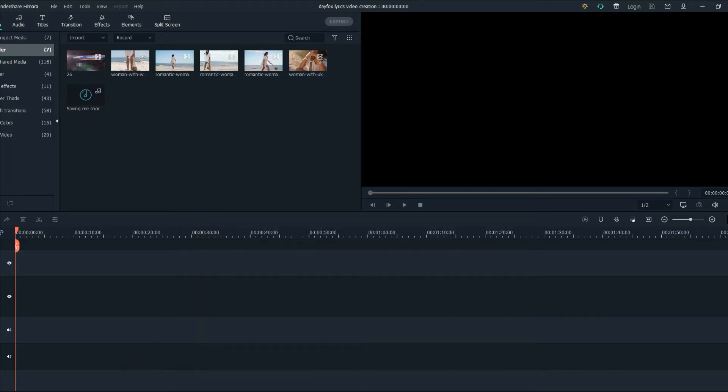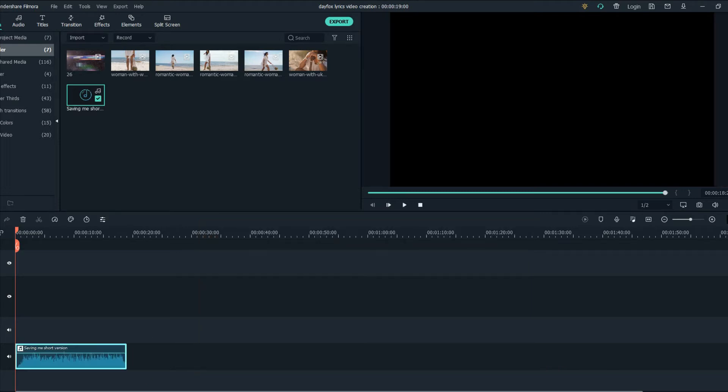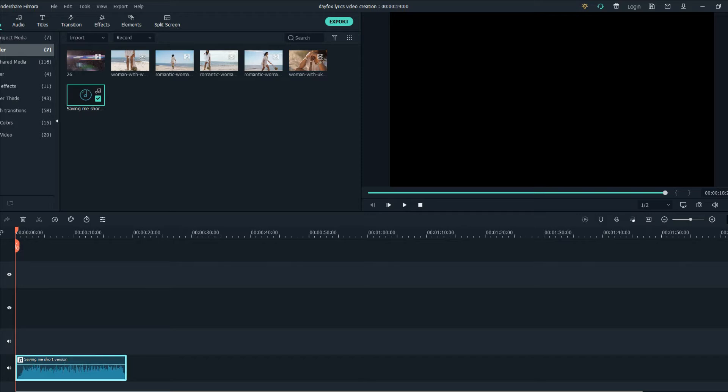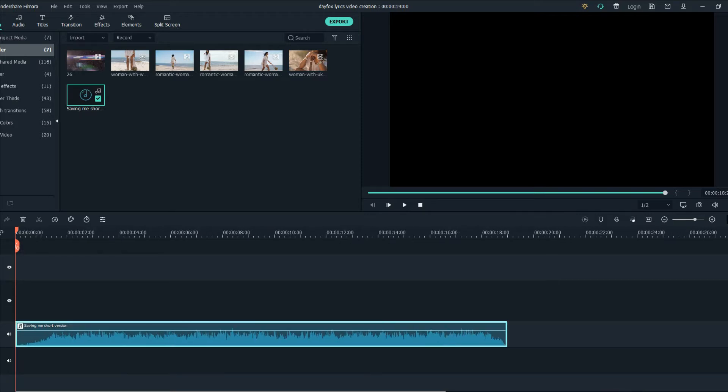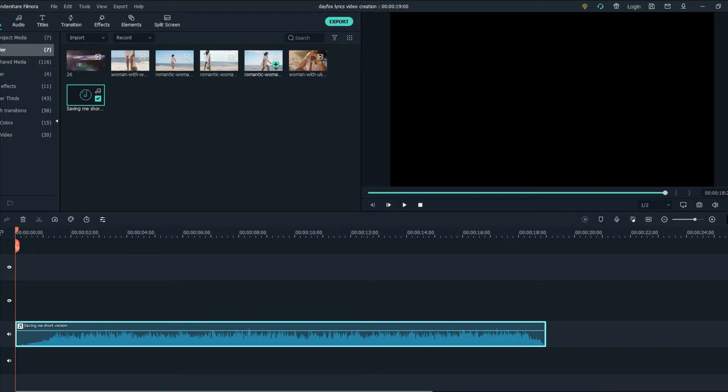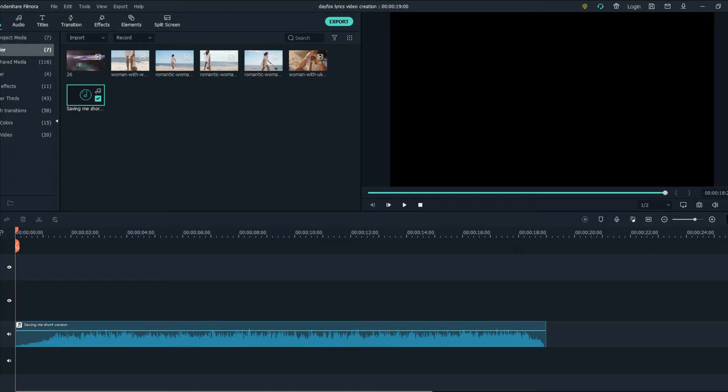So after downloading your footage you want to drag your audio to the timeline and the second step is to start creating the music video first and then we will jump into the lyric animation.